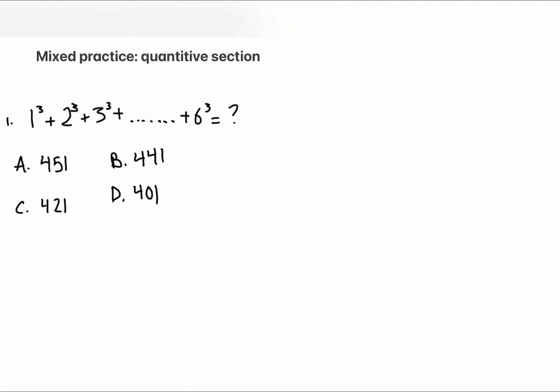Hi guys, assalamu alaykum, welcome back to Whizworks. Today we're going to do a mixed practice of the quantitative section of the GAT or Qudarat exam. This video consists of five problems — it's quick and easy, hopefully just to keep you going.